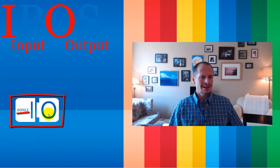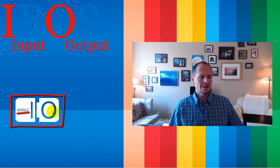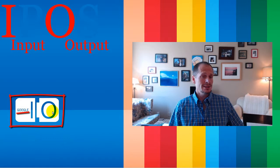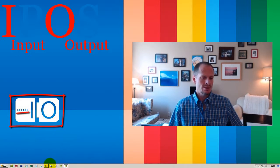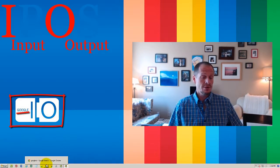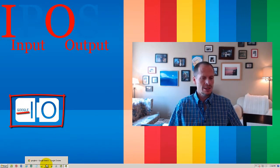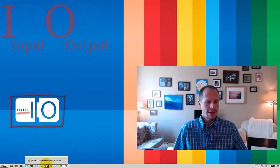So this I and this O kind of look like ones and zeros, which is just sort of an interesting coincidence I think.